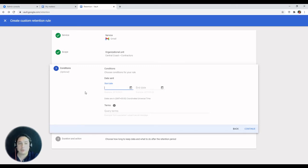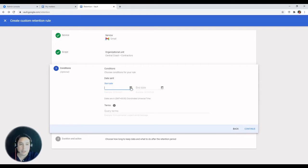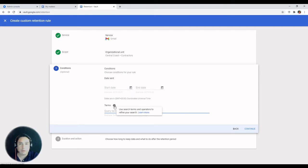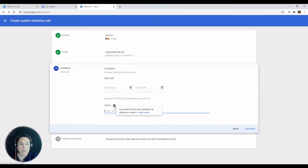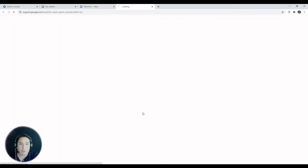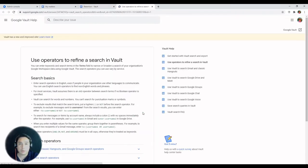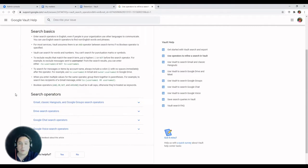You have start date and end date and terms. You can leave this blank or just select the time frame that you want to affect. And terms, if you're not familiar with how that works, you can hover over the exclamation mark and click on learn more. That's going to take you to the Support Help Center article with all the search operators available for all the services.